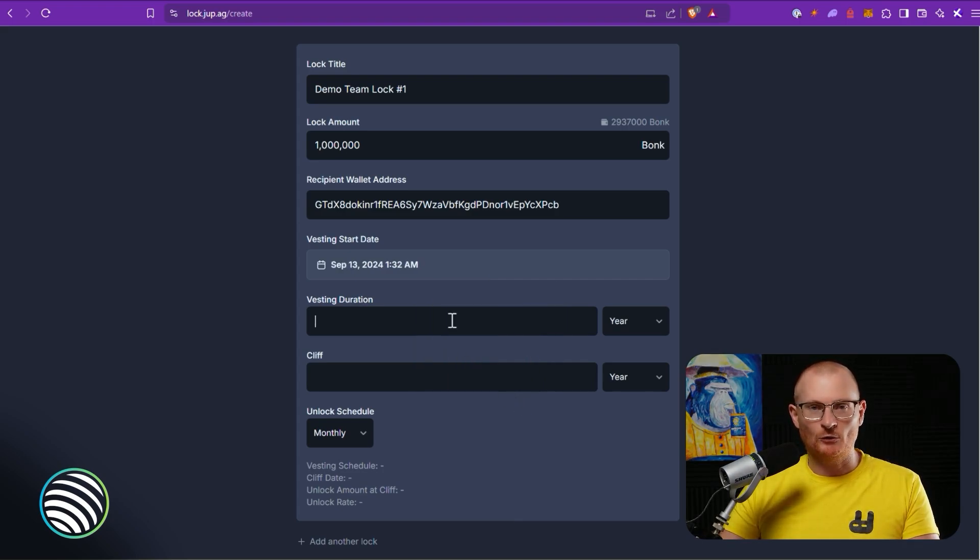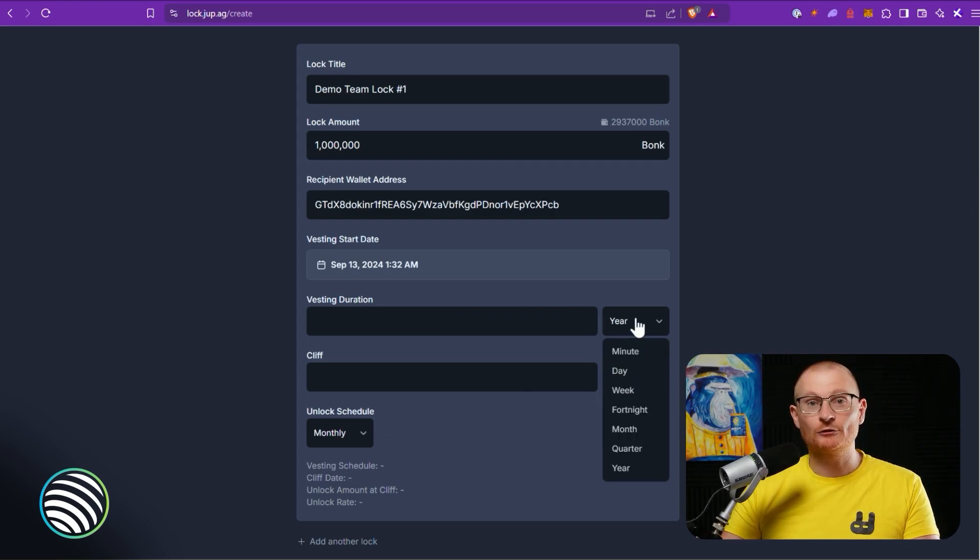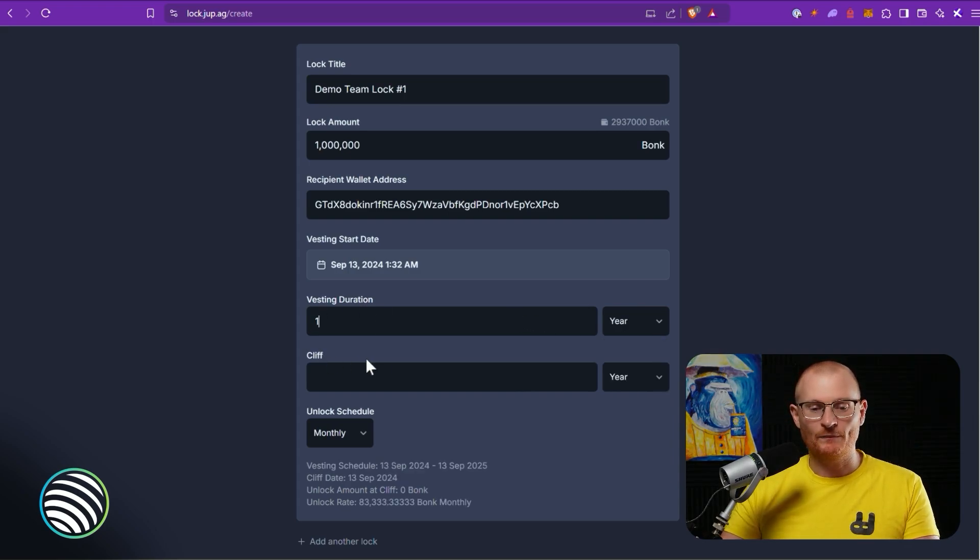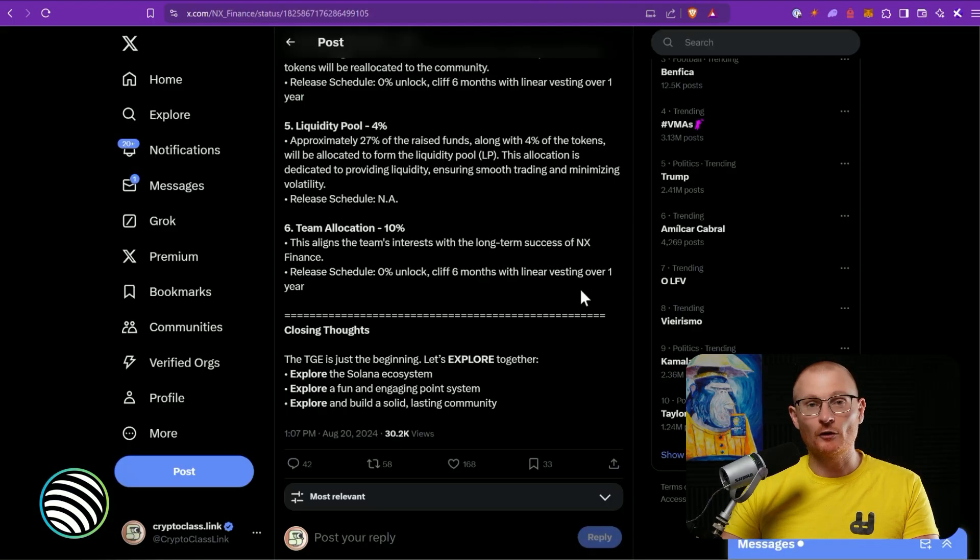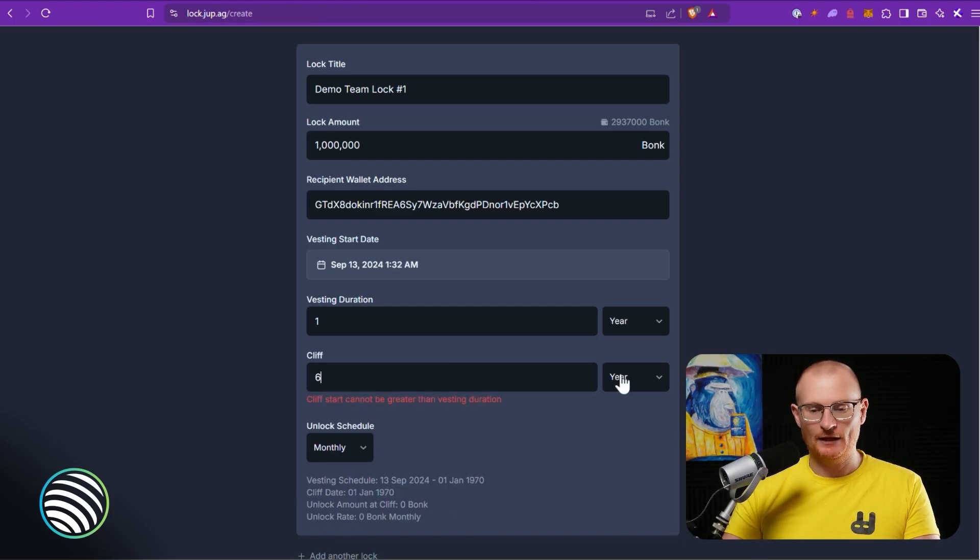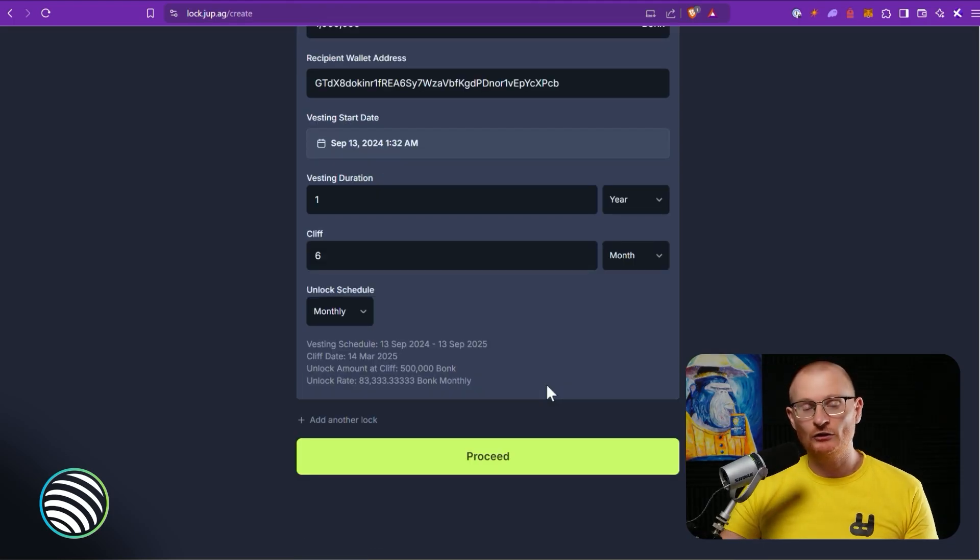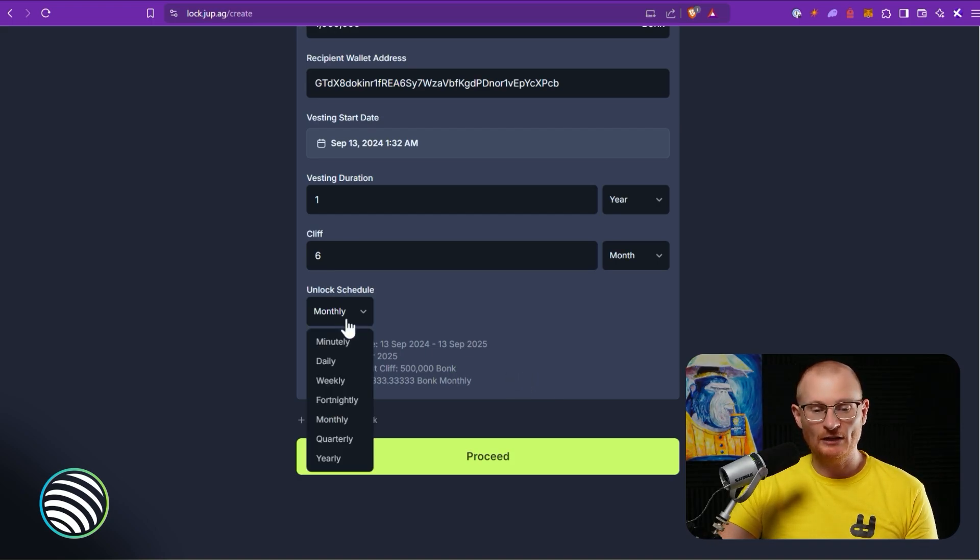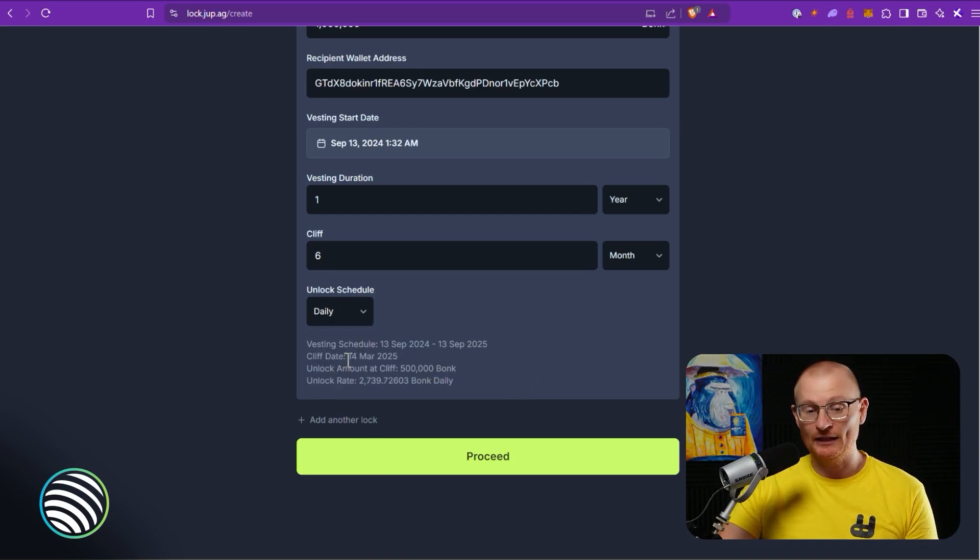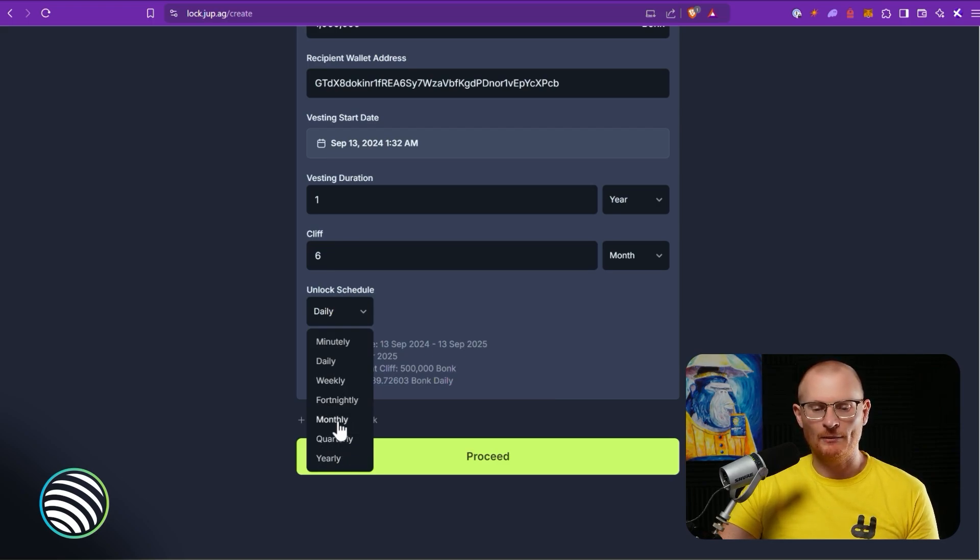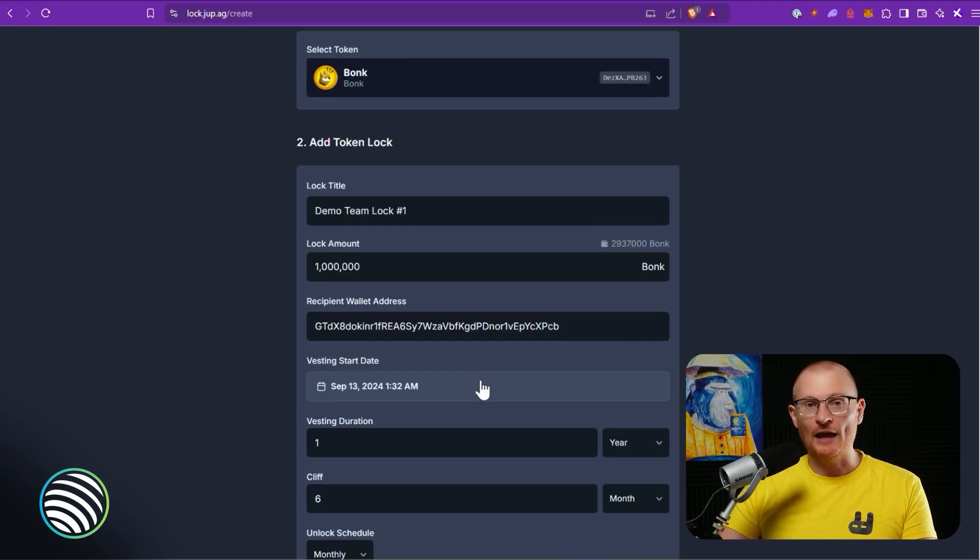Our vesting schedule - NX Finance they have one year, so we'll do that as an example. This is already on the correct dropdown, one year, but you could do 365 days if you want one year. And then the cliff, going back here you can see it's a cliff of six months, so we can type in six and then just change year to months. The unlock schedule - this is how many tokens you get every single month. You could change this to daily if you wanted to, or you can just go ahead and change it to weekly, monthly, or quarterly. Most likely it's going to be monthly, that's how I see most tokenomics released. And this is one lock basically done.